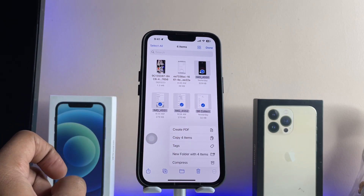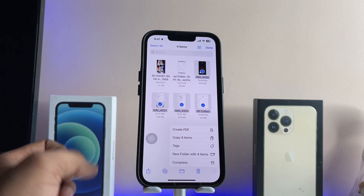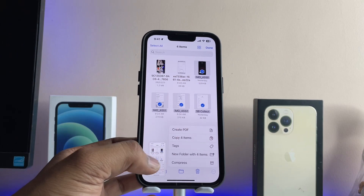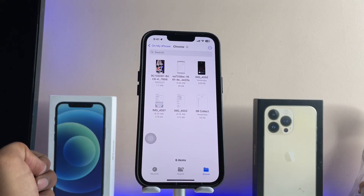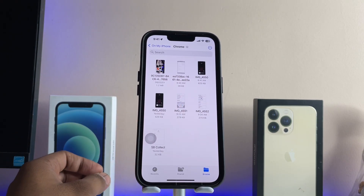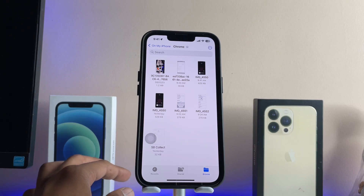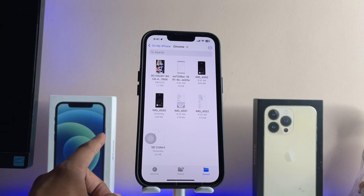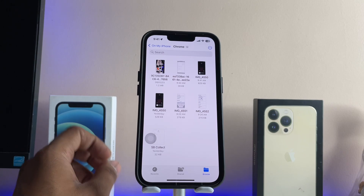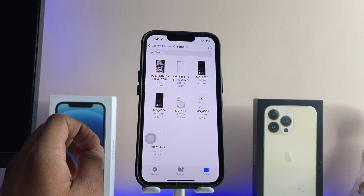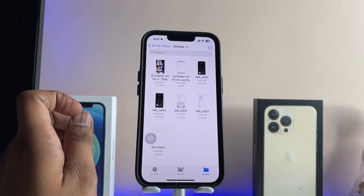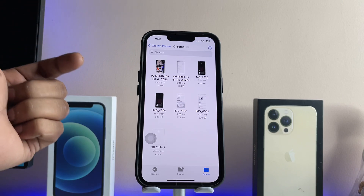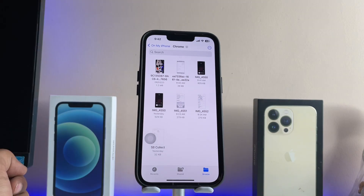You will see the 'Create PDF' option available here — just tap on 'Create PDF'. The PDF has been successfully created. You can find it in this folder. You can check the size or the extension to confirm that the PDF file is available.